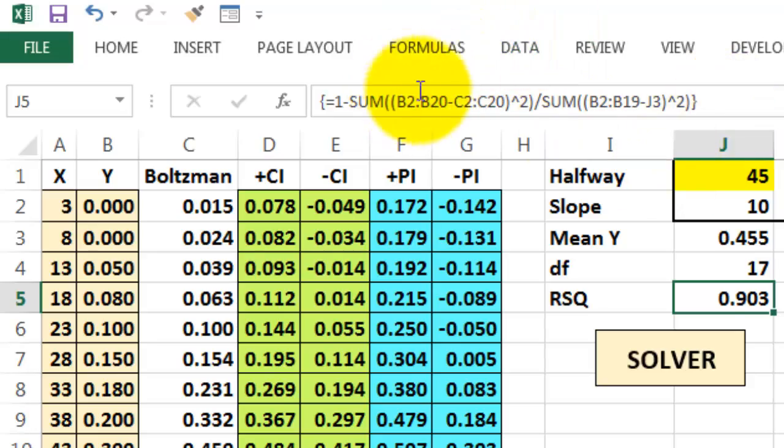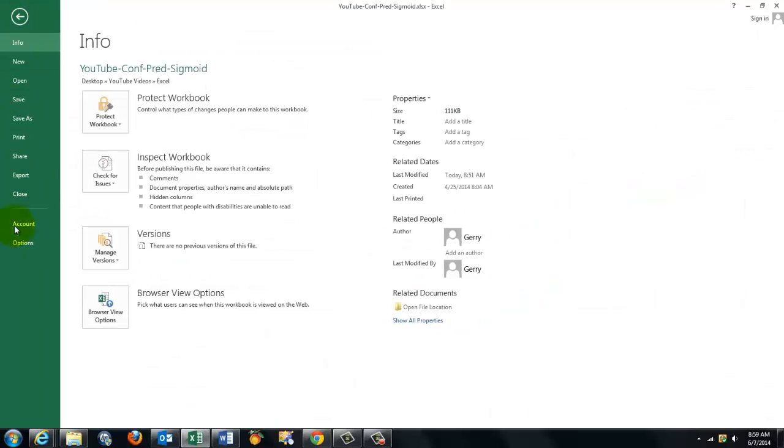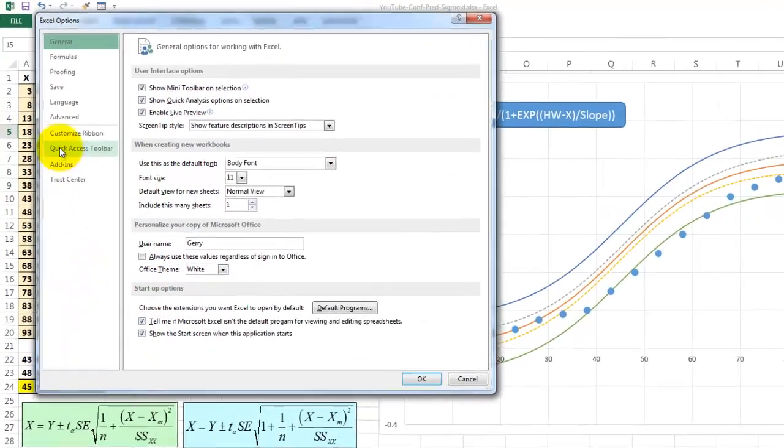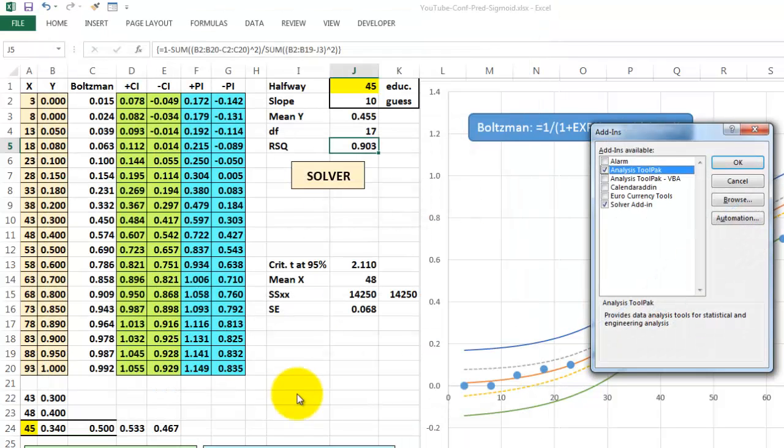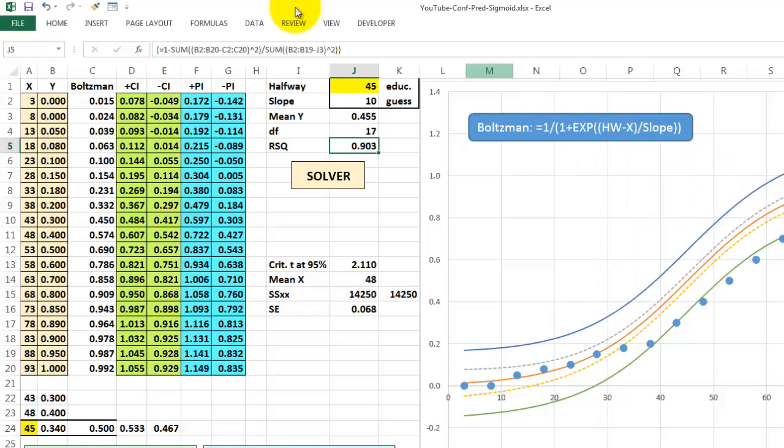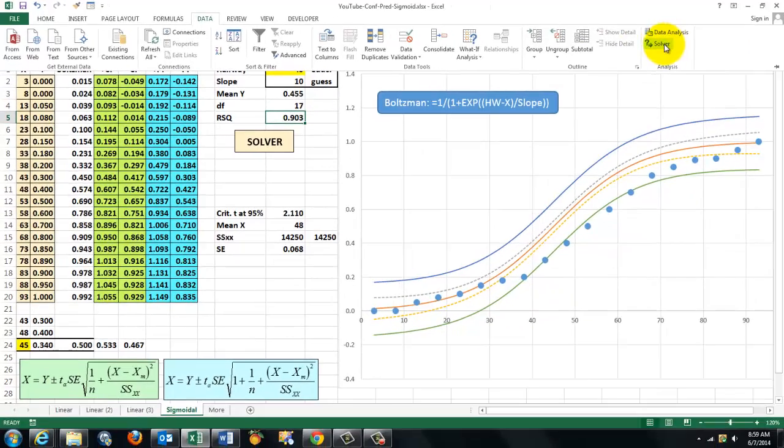Then we use solver. If you don't have solver installed yet, you go to file, options, go to add-ins, and make sure that solver add-in is activated. Once it's activated, you can just go to data and there is solver.